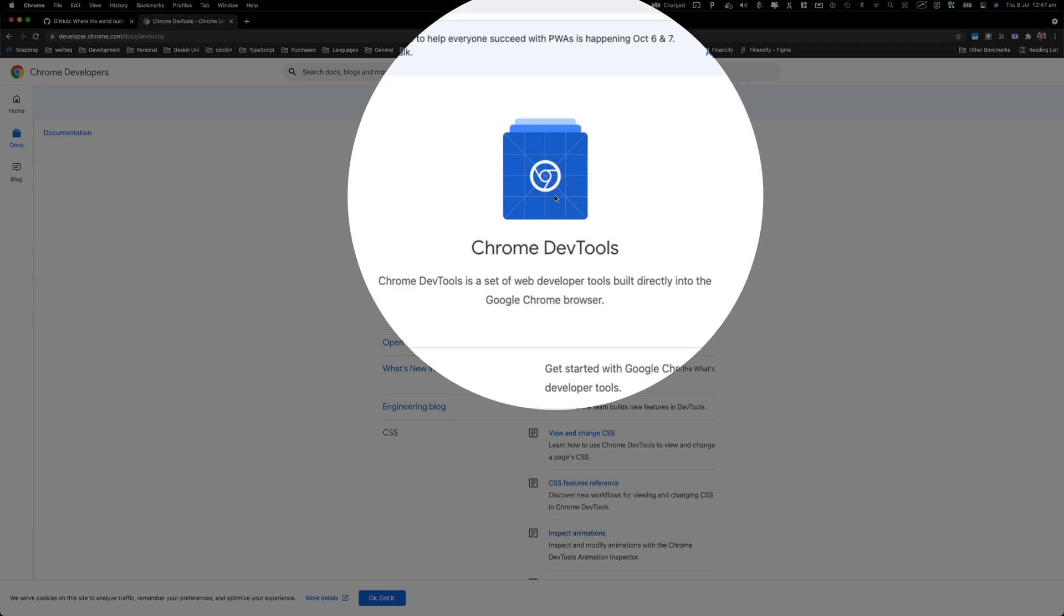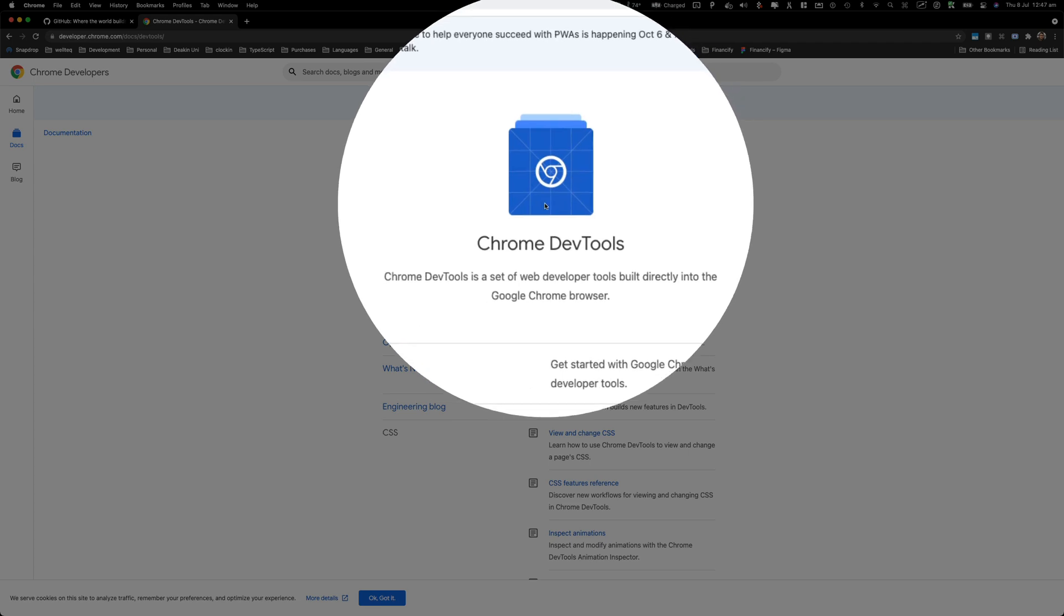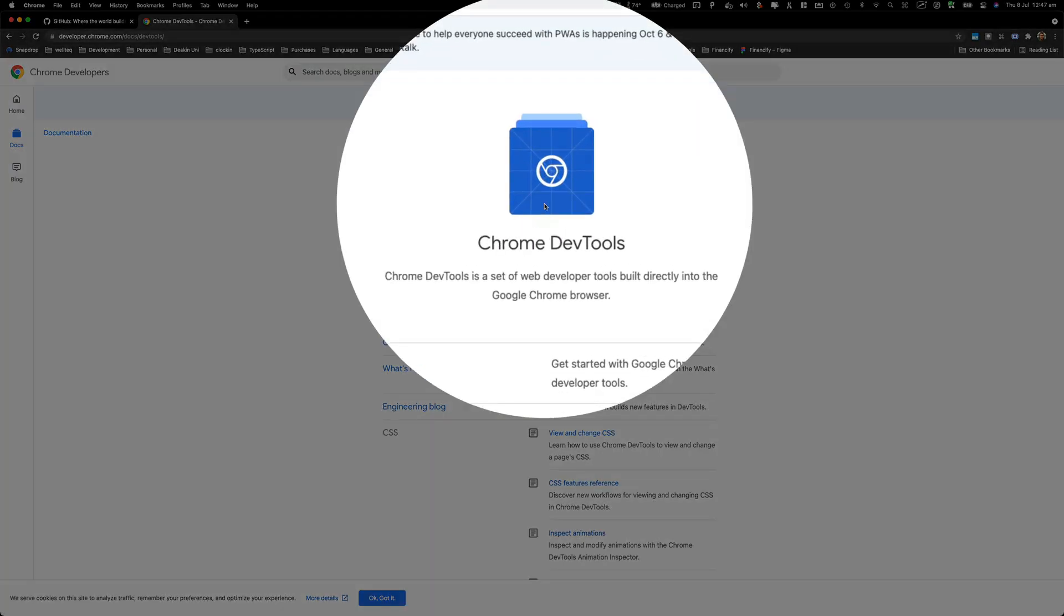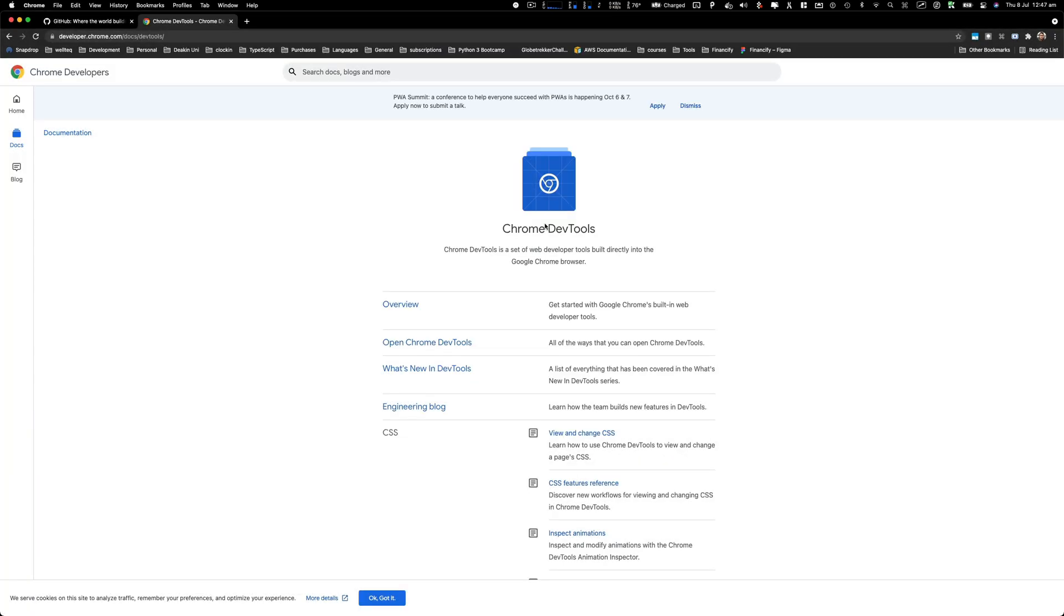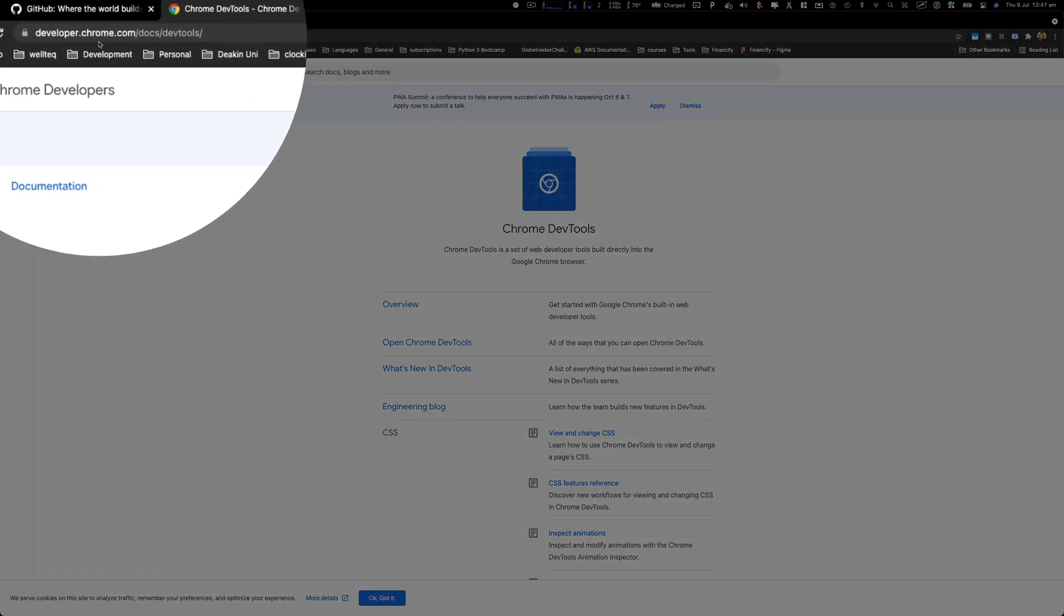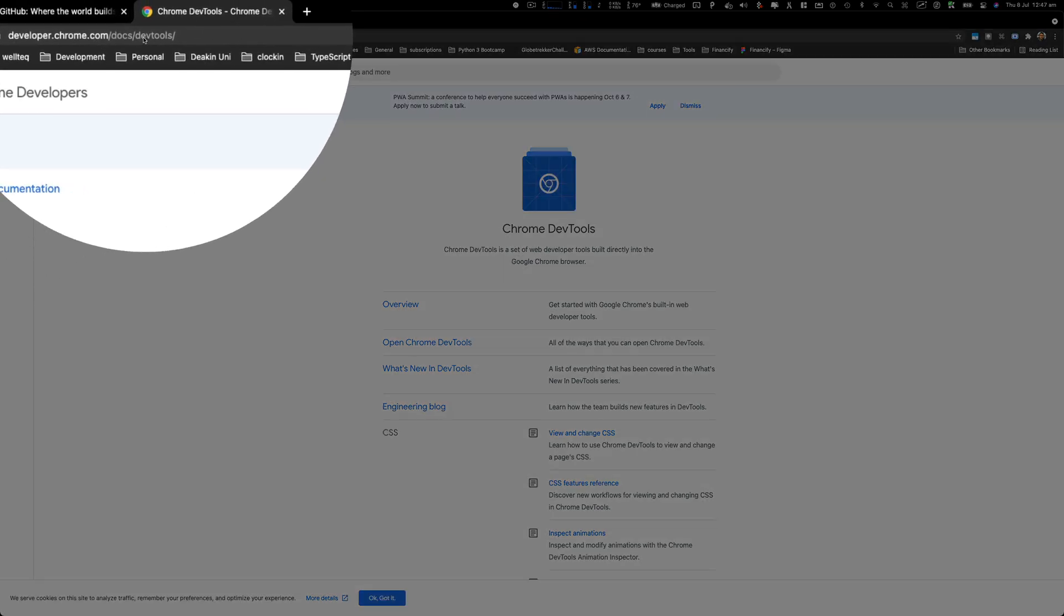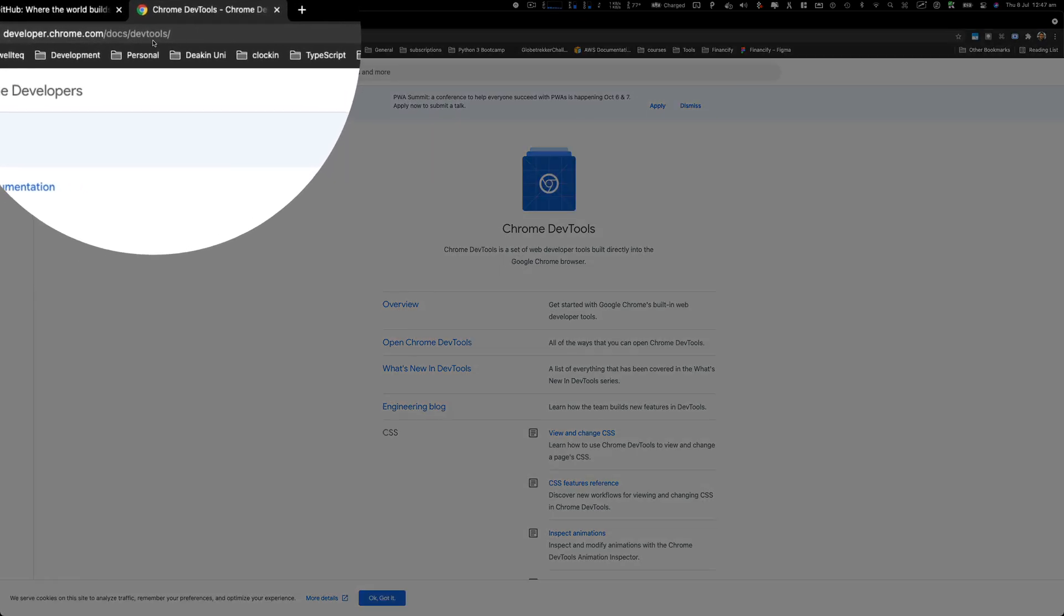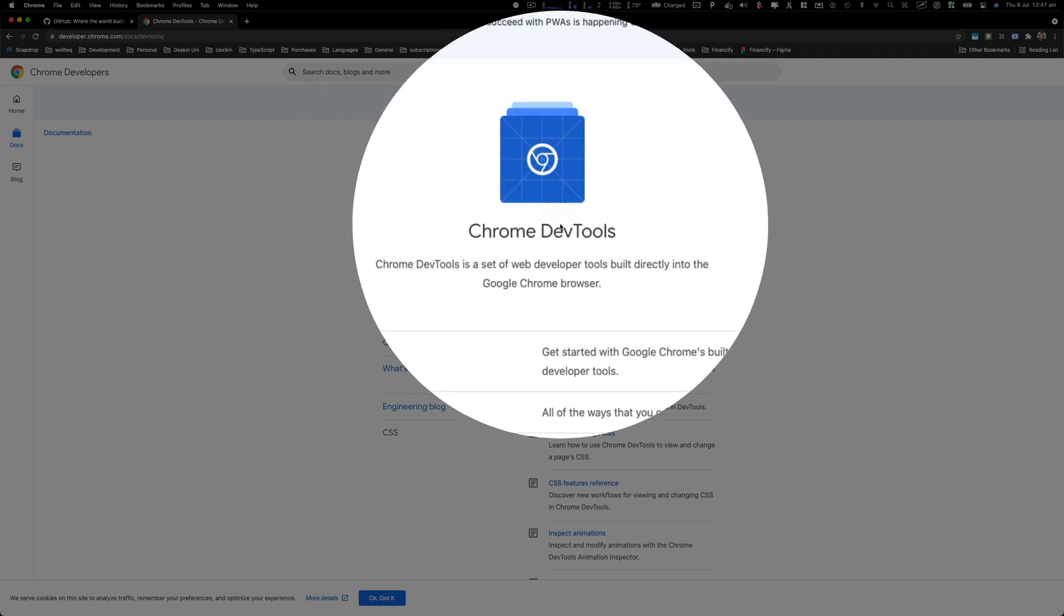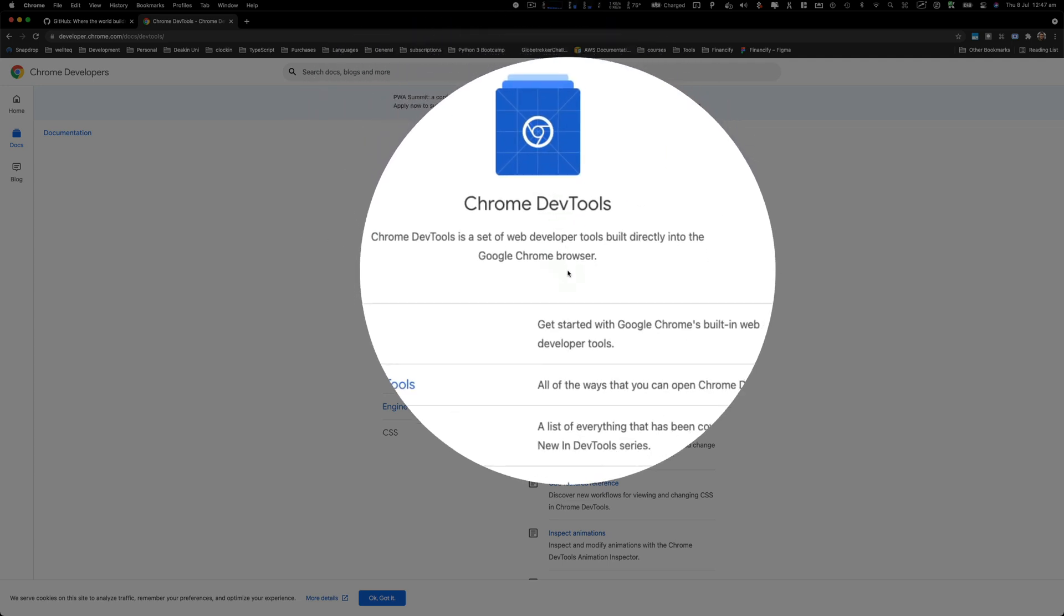Chrome has the highest market share for web browsers and a lot of developers really love Chrome just for their dev tools. I'm looking at developer.chrome.com/docs/devtools - this is the official Chrome dev tools documentation website.